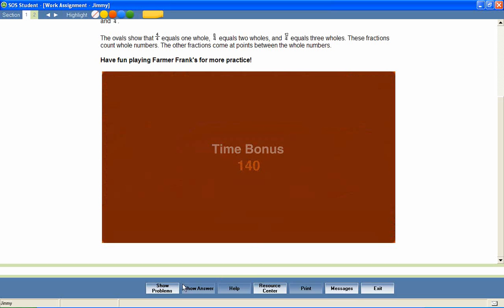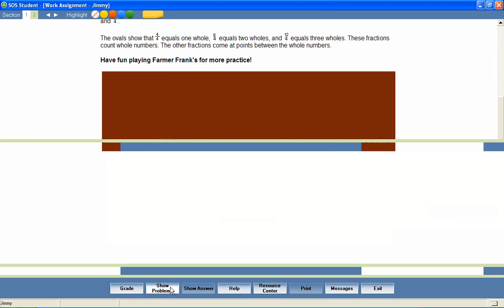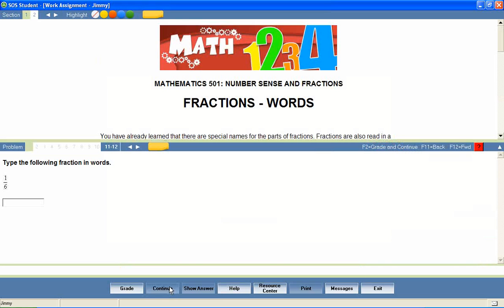At the end of the lesson, the student is presented with a series of questions that provide a review of lesson content.